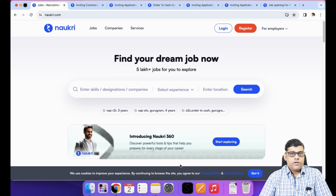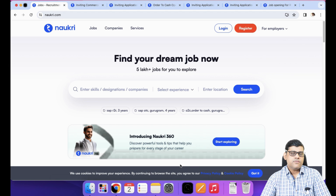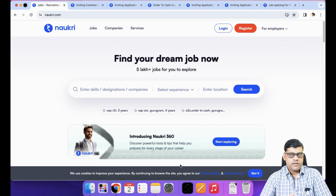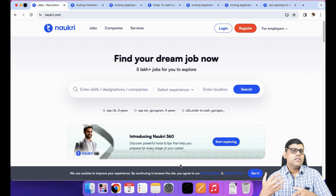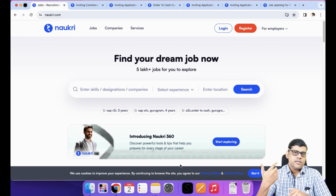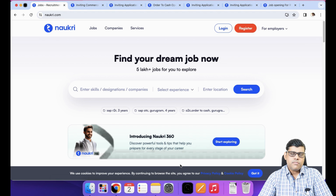Right now I am on naukri.com. When you search for any SAP end user job, there is no profile called 'SAP end user' — it is SAP terminology we are using. Someone working on the development side as a consultant is doing configuration and business process setup, while the person using the application is the SAP end user. For example, if I work as a finance consultant doing configuration, someone using that configuration in their business process is the SAP end user.